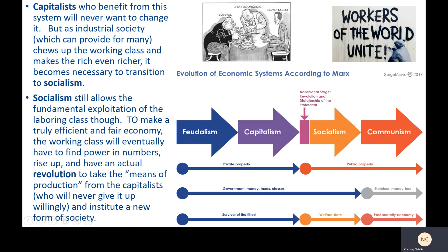Socialism, though, still allows the fundamental exploitation of the laboring class. Remember, for Marx the workers add value to products, but they get paid a fixed wage no matter how much they produce or how much value they add — and fundamentally, this is still exploitative. To make a truly efficient and fair economy, the working class would eventually have to find power in numbers, rise up, and have an actual violent armed revolution to take the means of production from the capitalists who would never give them up willingly, and institute a new form of society — communism.